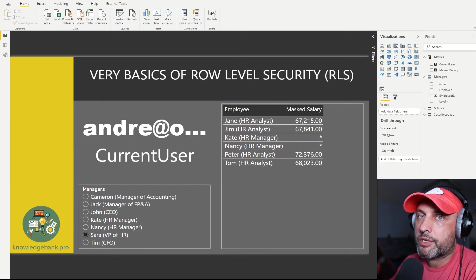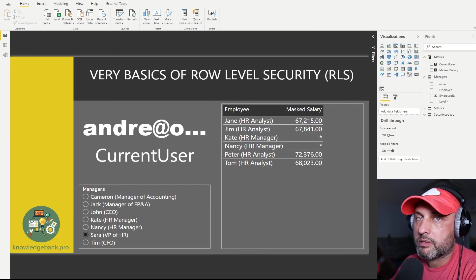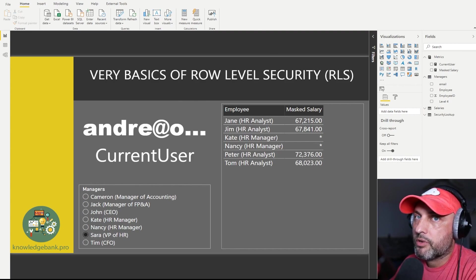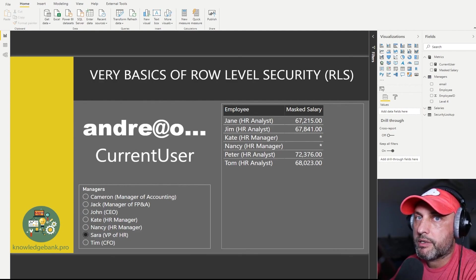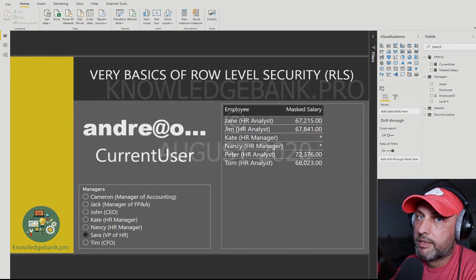By the way, what happens if you assign an individual to more than one role? It's an OR condition. If in the first role I can see all products but only certain customers, and in the second role I can see certain customers but all products — if I belong to both, I effectively can see all customers and all products. This video is already pretty long, so I'll wrap it up. We will have more conversations about role-level security — tips and tricks, best practices, and strategies. Stay tuned, there's a lot more to unpack. Thank you for stopping by, and I'm looking forward to seeing you come back soon.